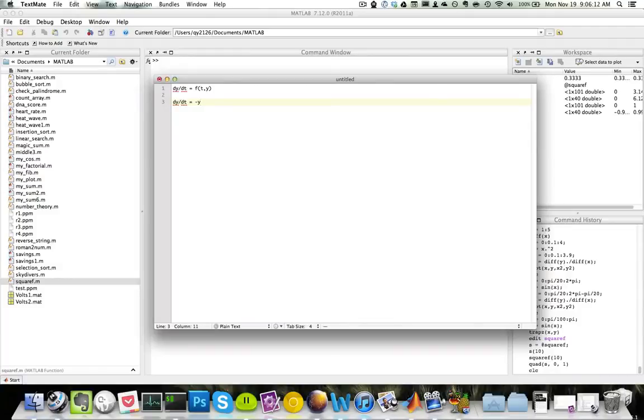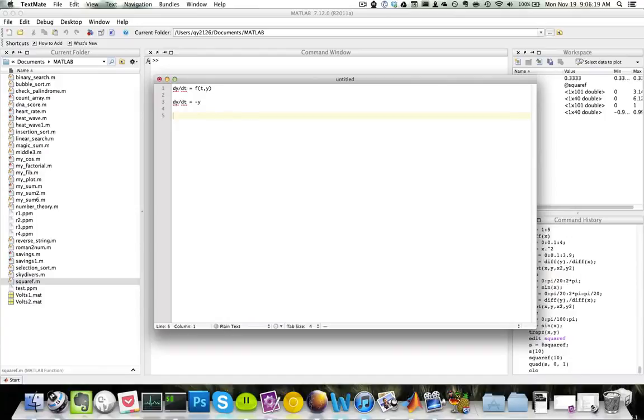What we can do is try to isolate y on one side and try to isolate t on the other side. So if we multiply both sides by 1 over y and dt, we will have dy/y is equal to negative dt.